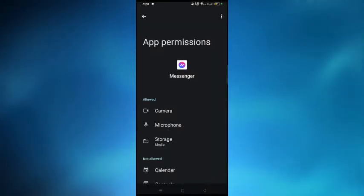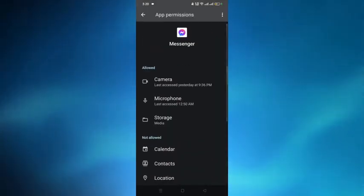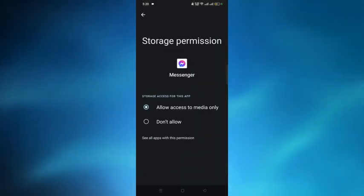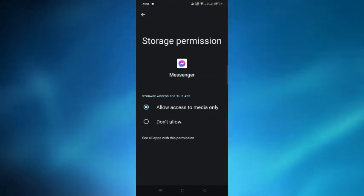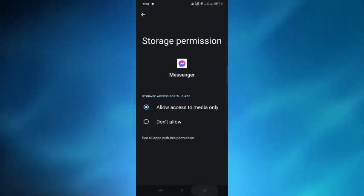From here, allow the Storage permission option.